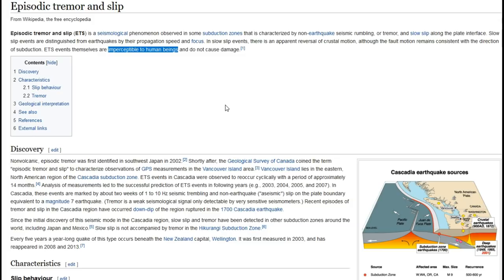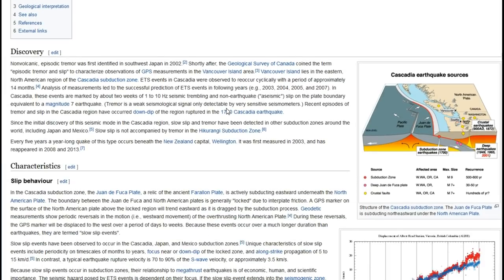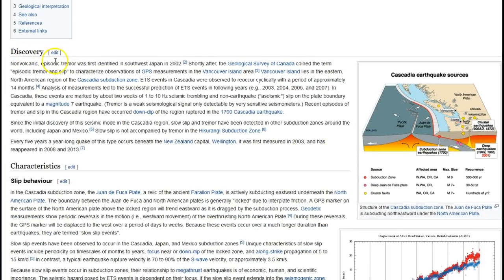There are some people very susceptible to vibrations and slow movements, so we can't say 100% that human beings cannot feel ETS events. Non-volcanic seismic tremor was first identified in southwest Japan in 2002. Shortly after, the Geological Survey of Canada coined the term 'episodic tremor and slip' to characterize GPS measurements in the Vancouver Island area.